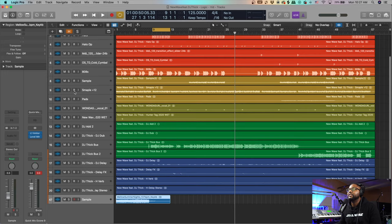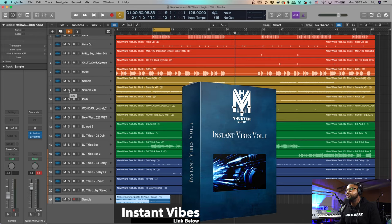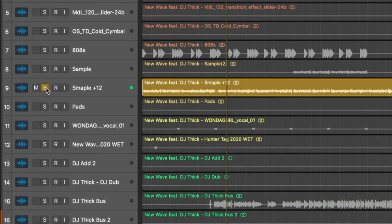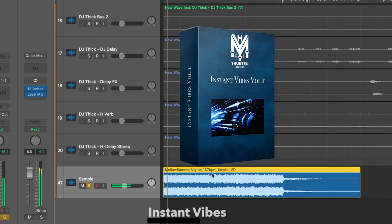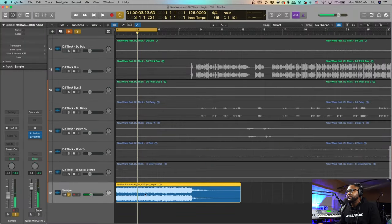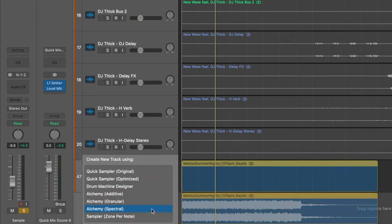The main thing driving this single is the sample, and this is actually from my own sample pack, Instant Vibes, and I just flipped it. So here's what I flipped it to — the end result. And here's the original sample.